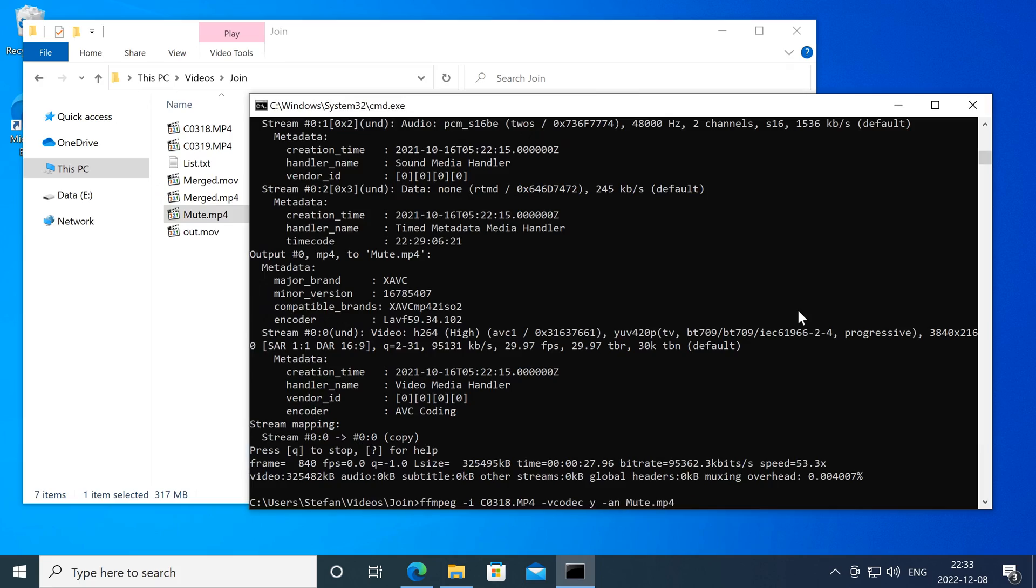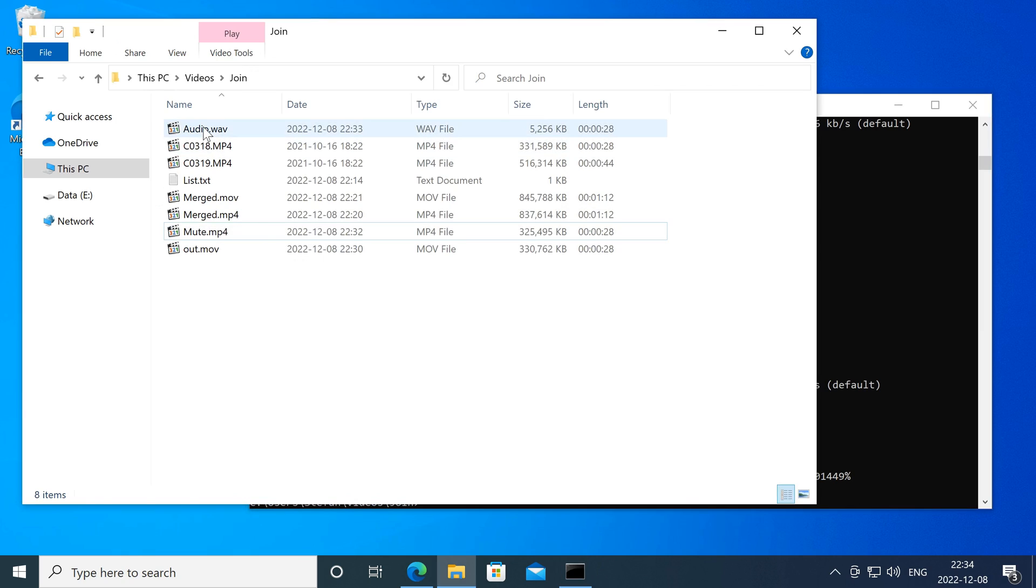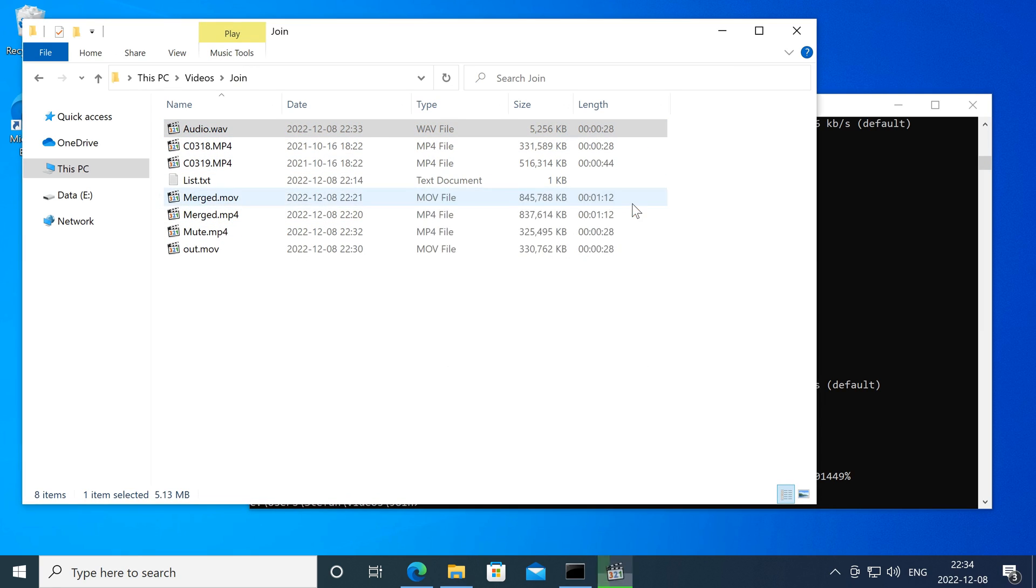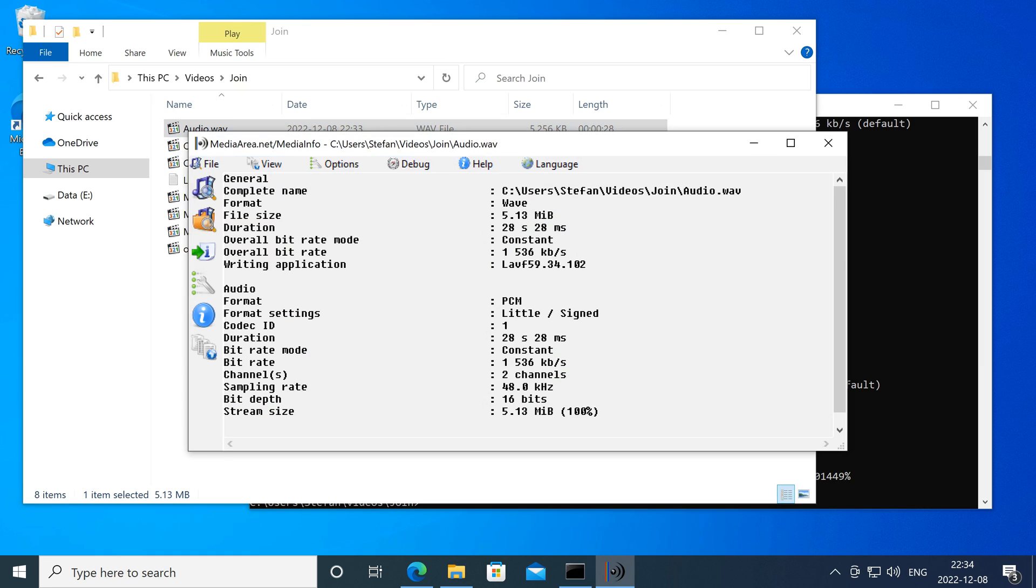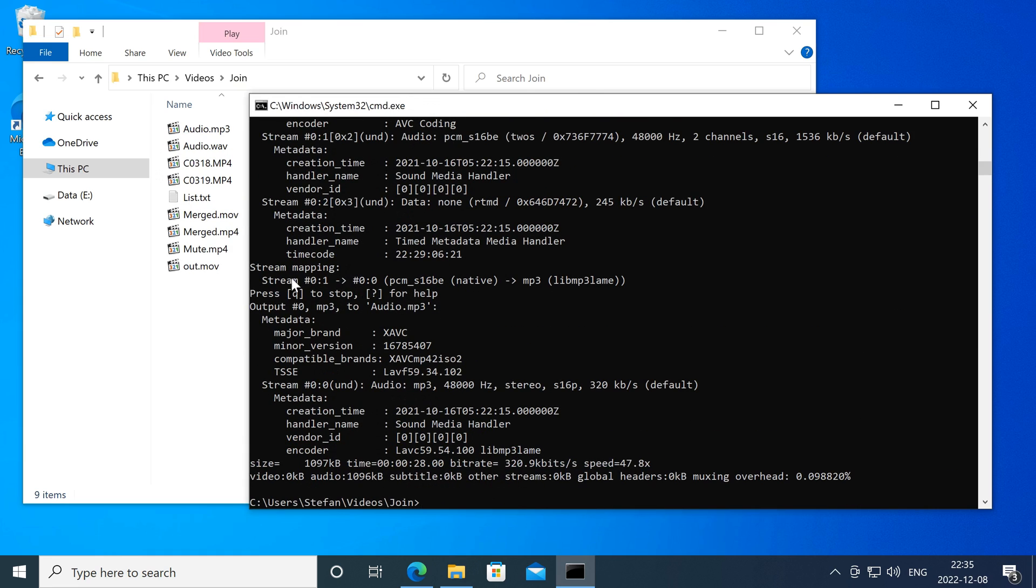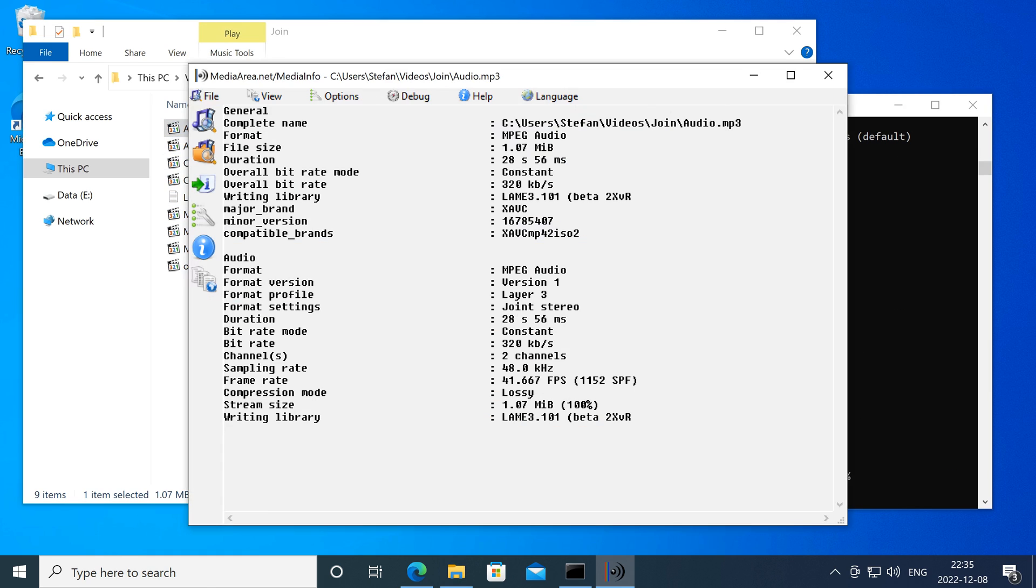You can also use FFmpeg to extract the audio from a video. There are also many other things that you can do with FFmpeg, such as adding audio to a video without re-encoding.